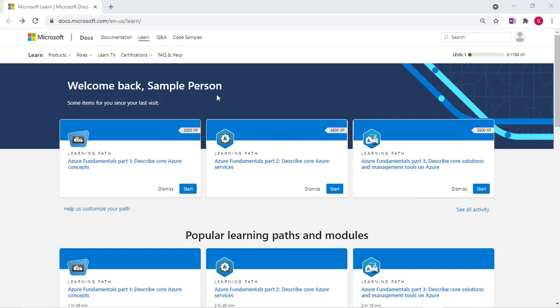You can either click the link in the documentation that was provided or simply Google Microsoft Learn and you'll be brought to a screen to set up a profile. In this case I've already set up the profile and logged in, the name being Sample Person. You'll see some sort of dashboard like this when you log in.